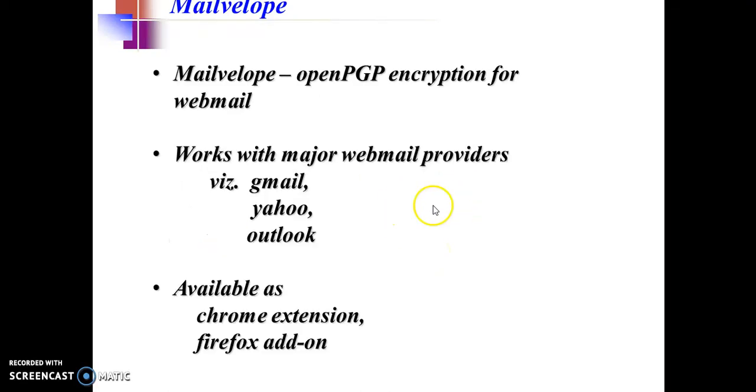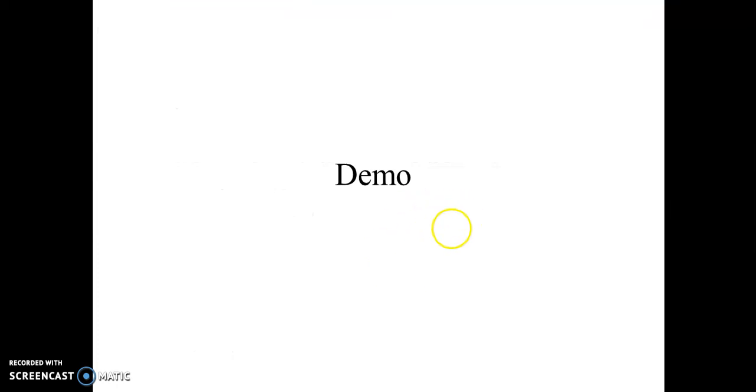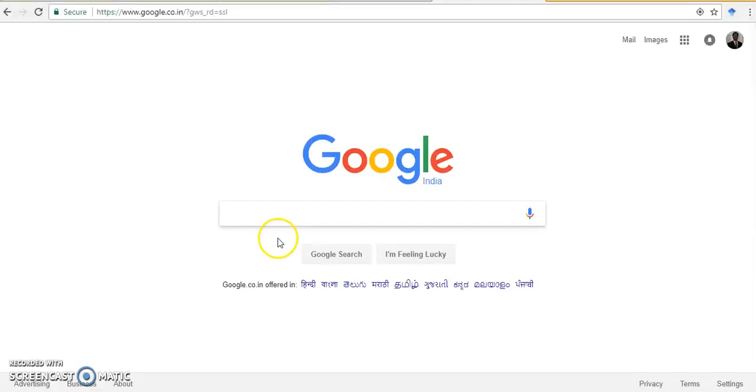So let us talk about MailVelop now. As I told you, MailVelop is an open PGP encryption for webmail. It works with various webmail providers like Gmail, Yahoo, Outlook, etc., and it is available in the form of Chrome extension and Firefox add-on. Let us now see a demonstration of how this MailVelop can actually be used.